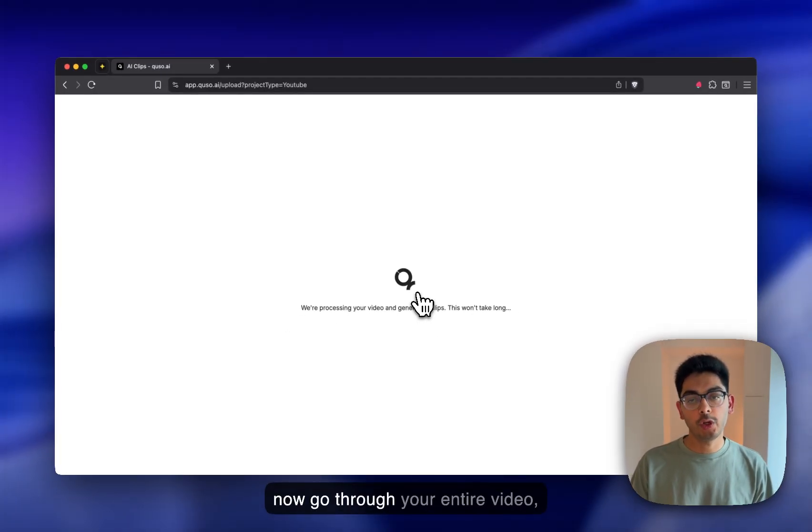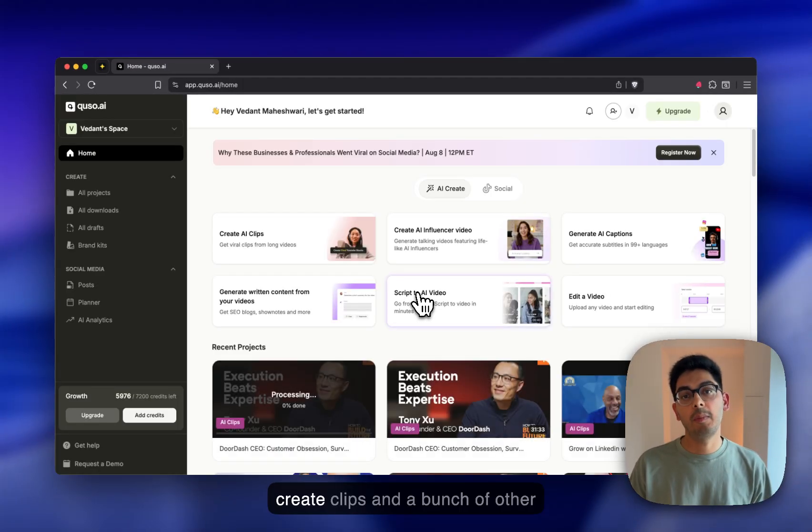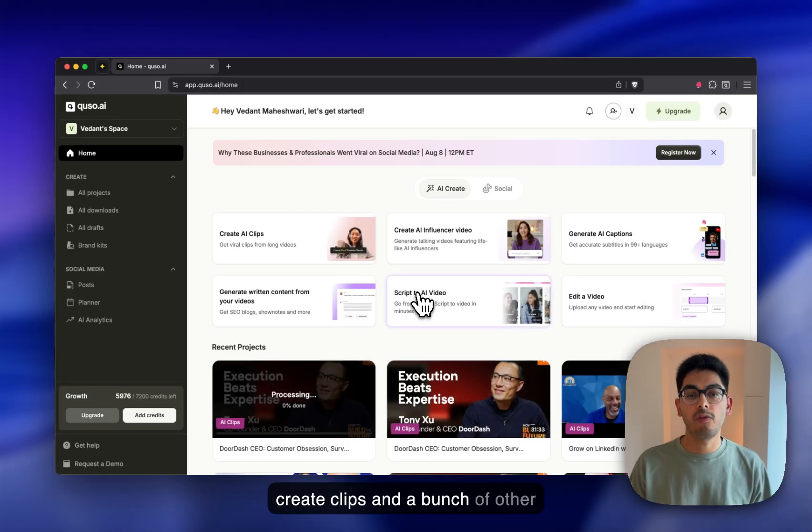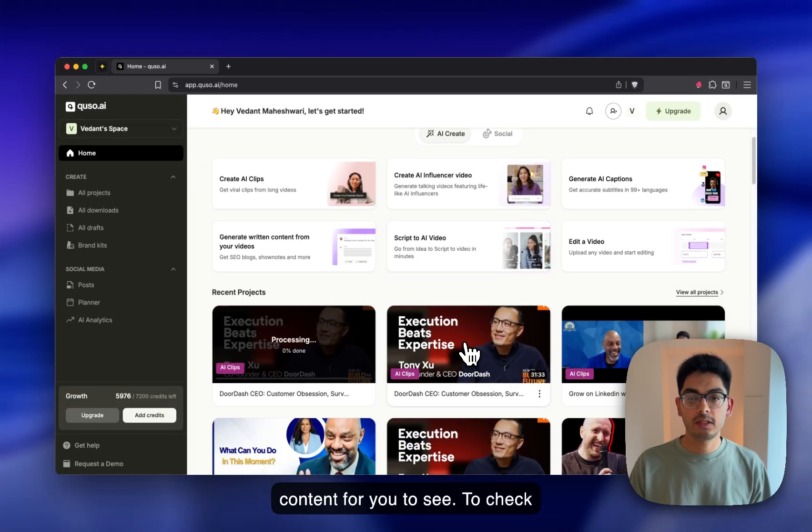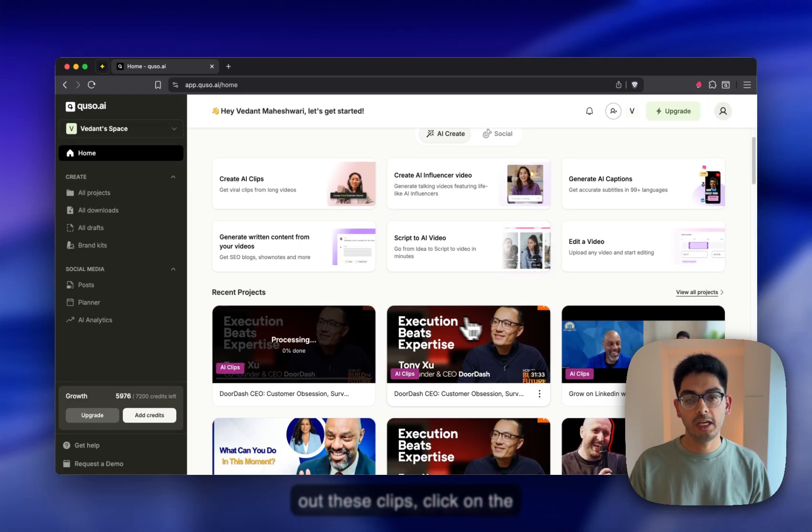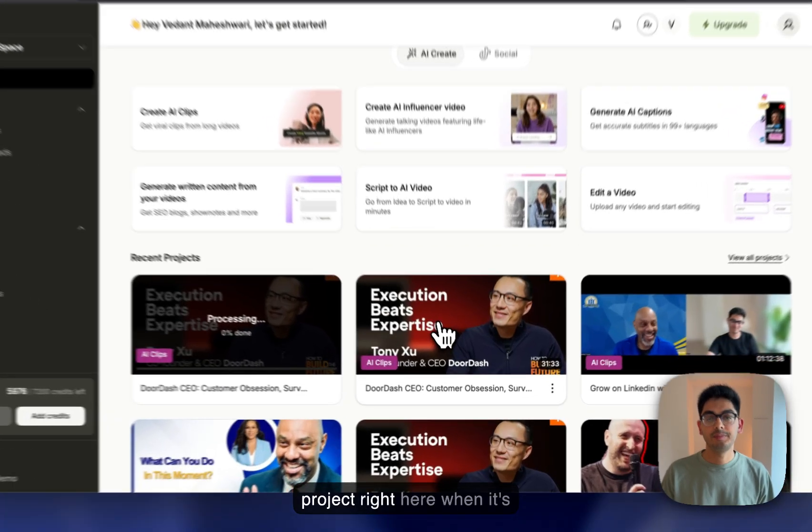The AI will now go through your entire video, create clips, and a bunch of other content for you to see. To check out these clips, click on the project right here when it's processed.